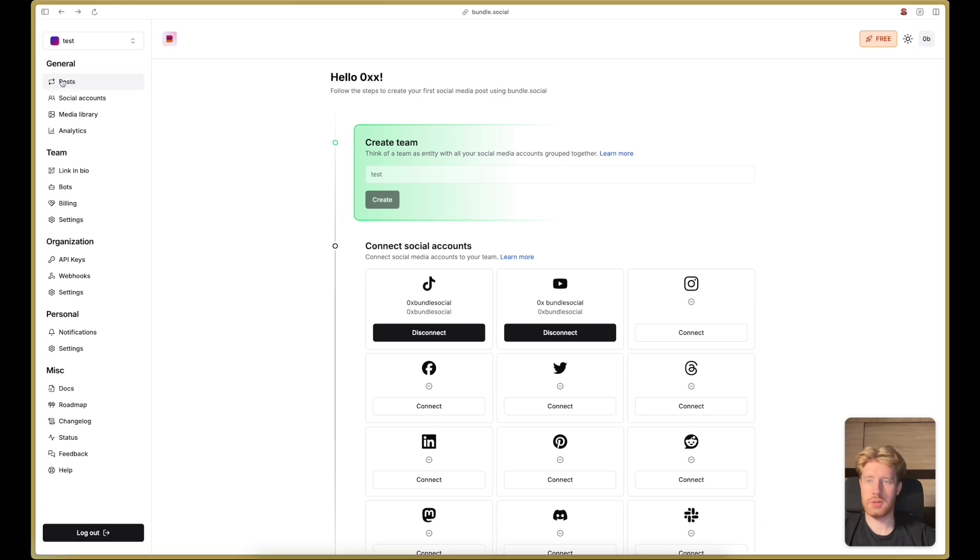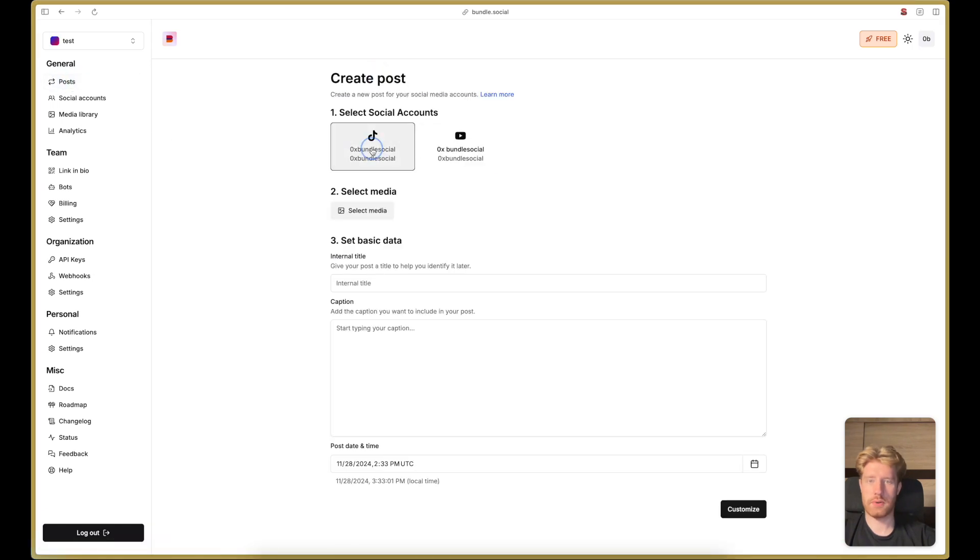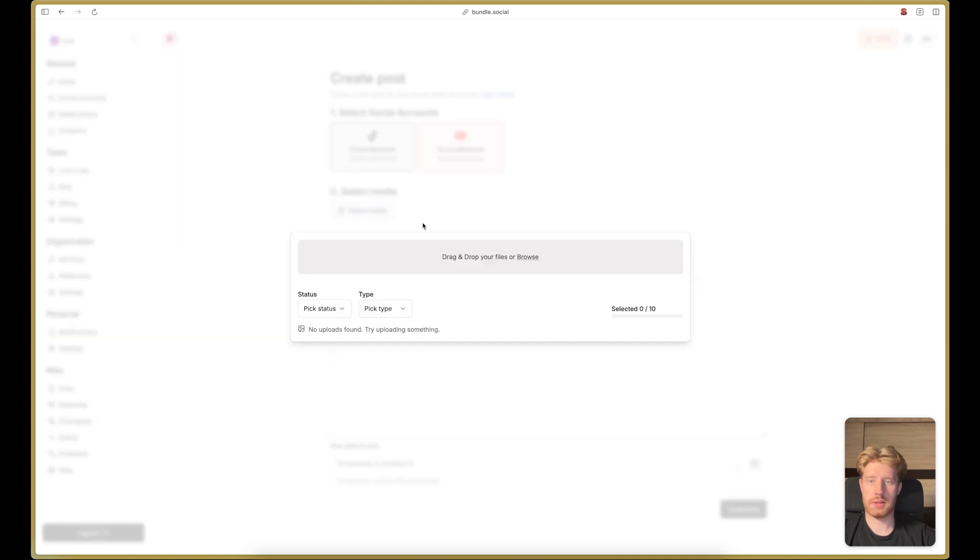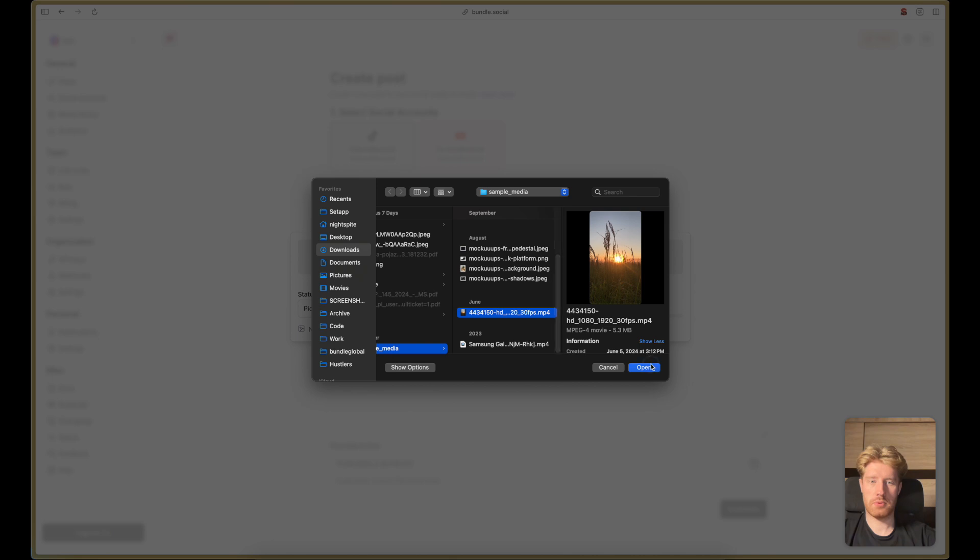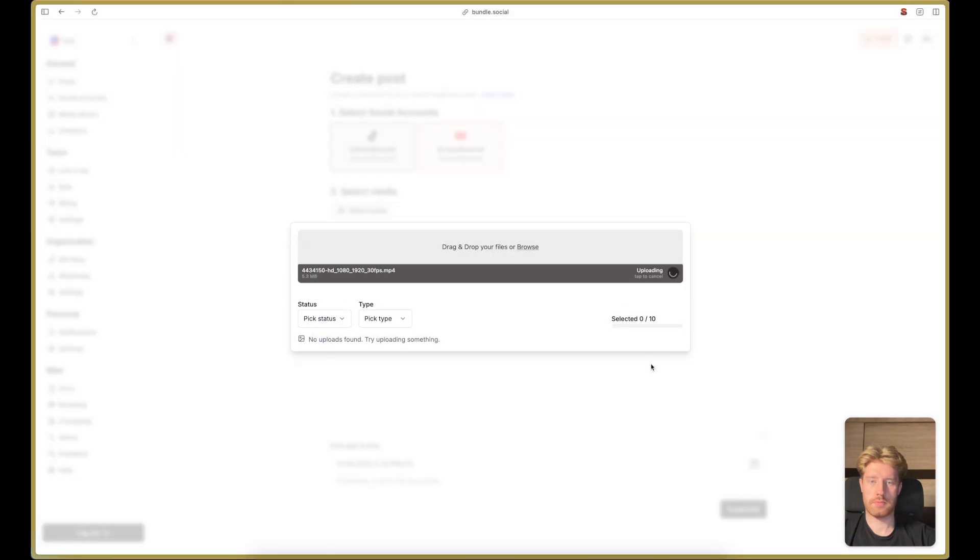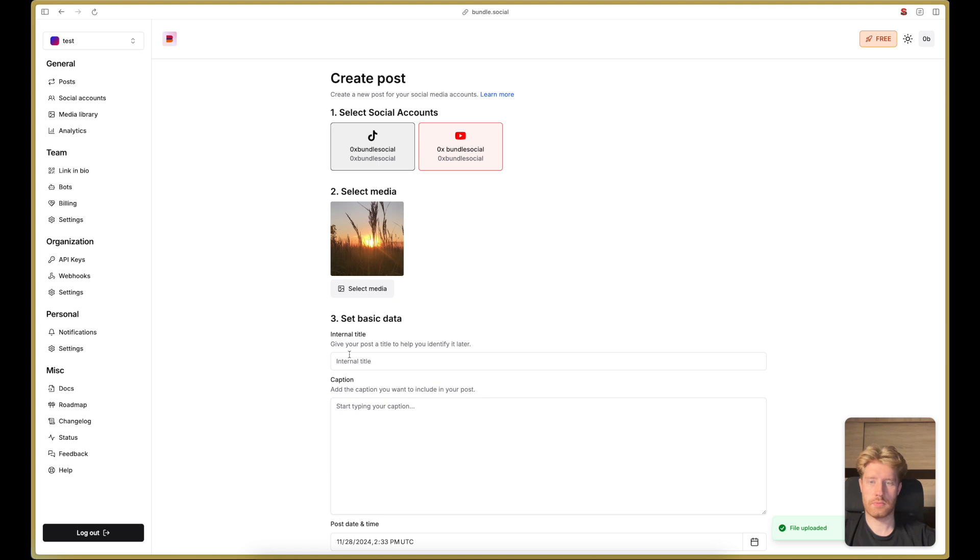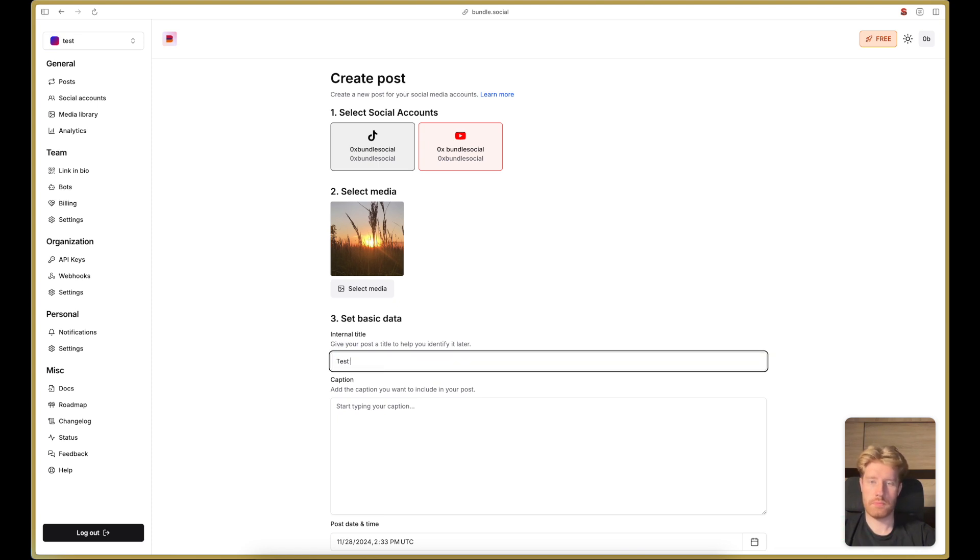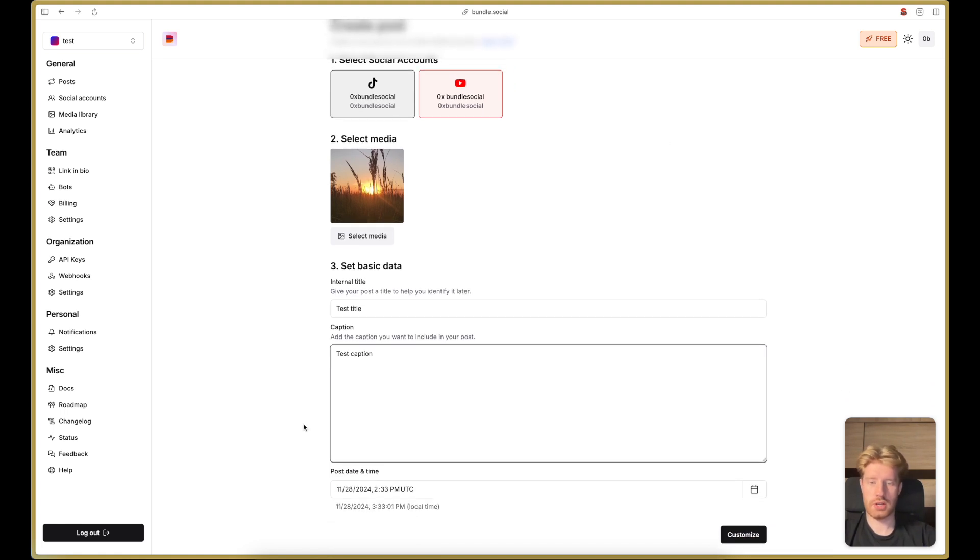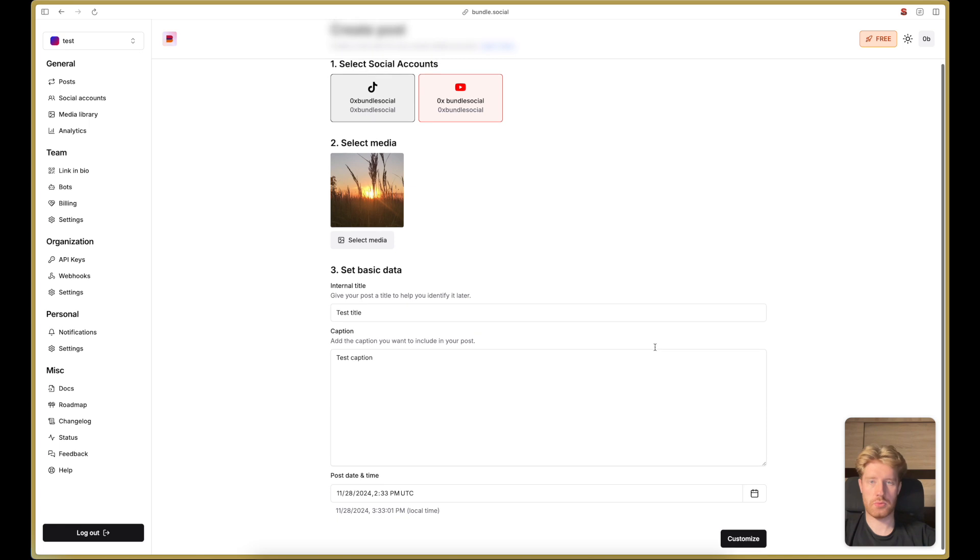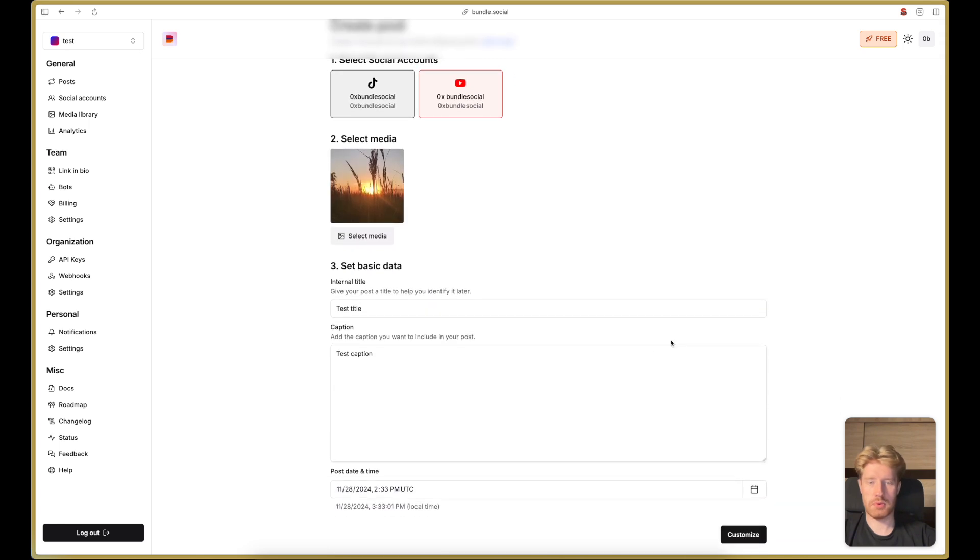Now we can go to the posts page and create our first post. We select the platforms, we upload the file that we want to post, we give it some title and some caption. We don't change the date and time as we want to post the post right now.